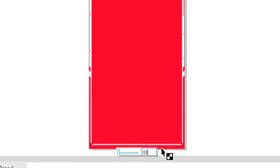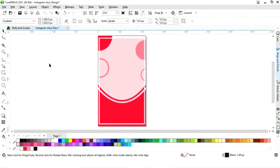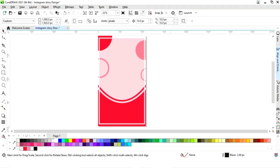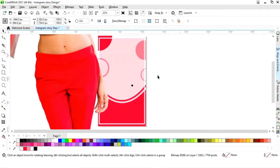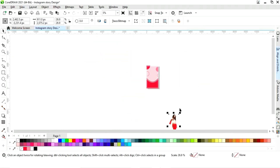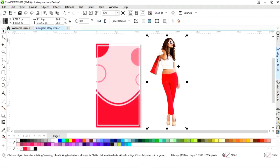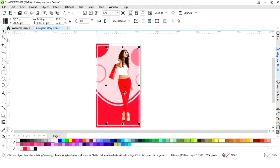Now we will select this rectangle and remove the outline. Now we will import one image. We will adjust the image and adjust the image size. Now replace this image.